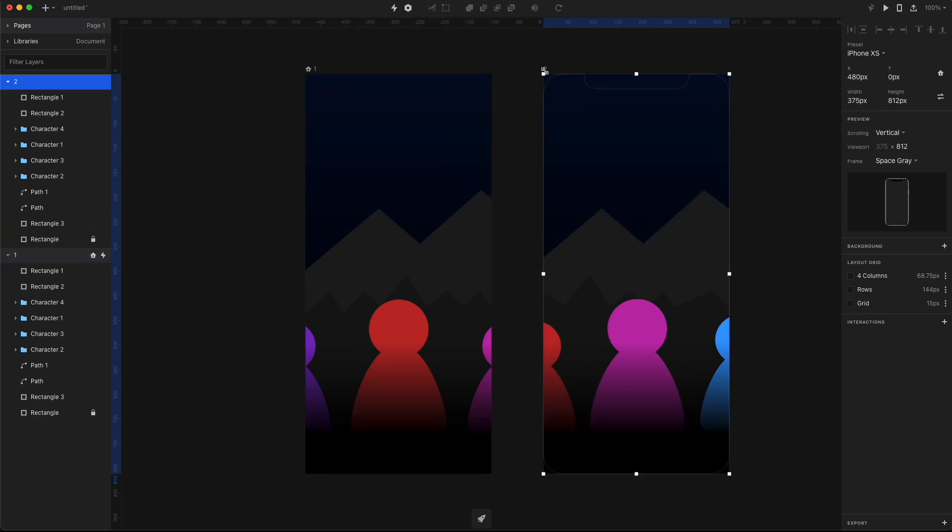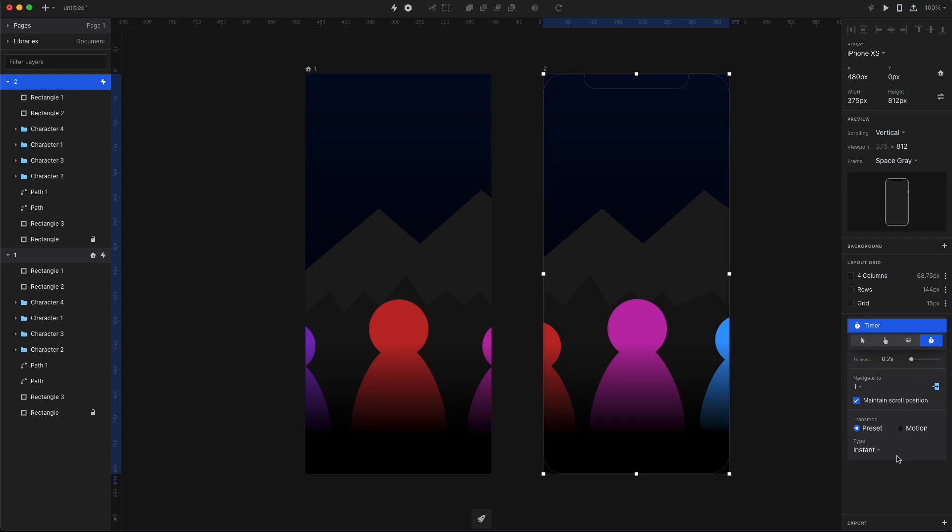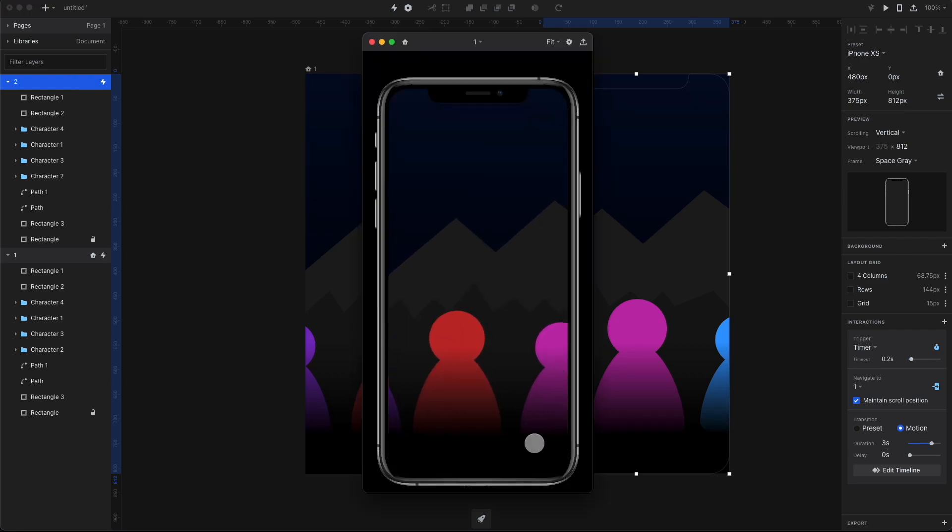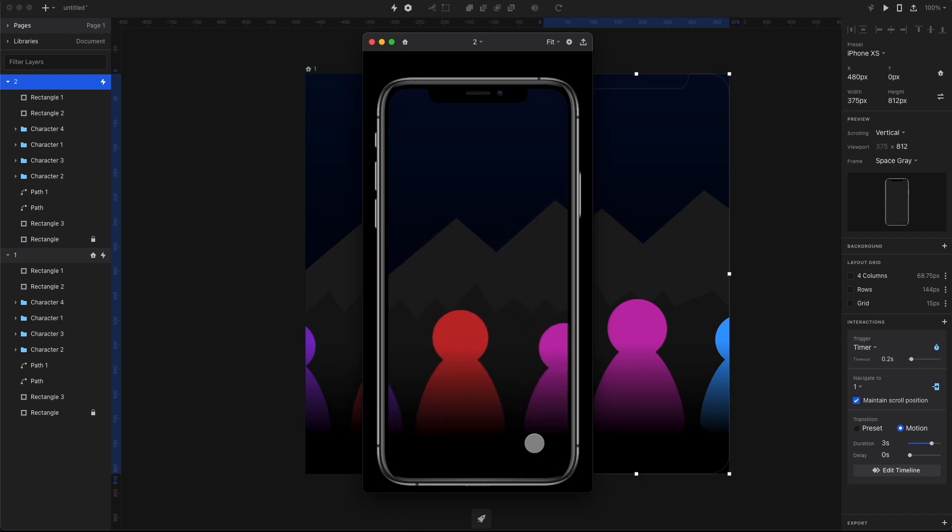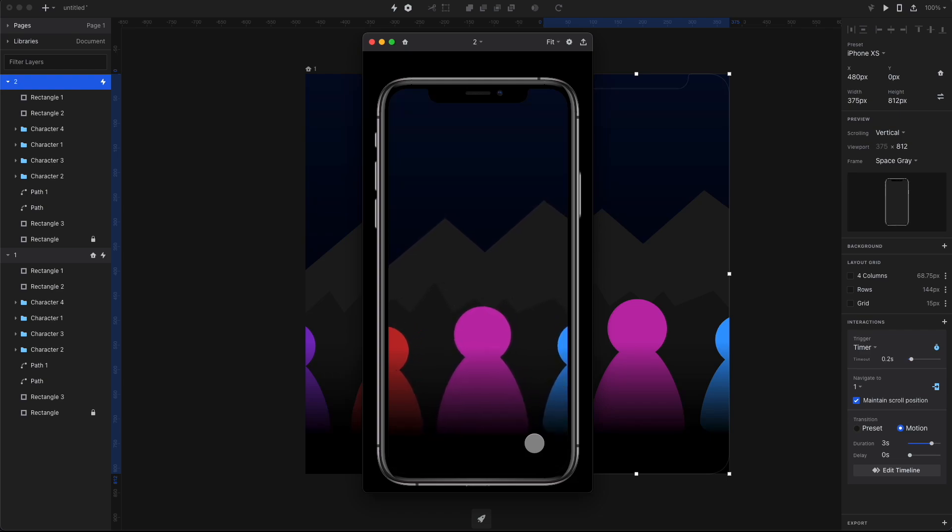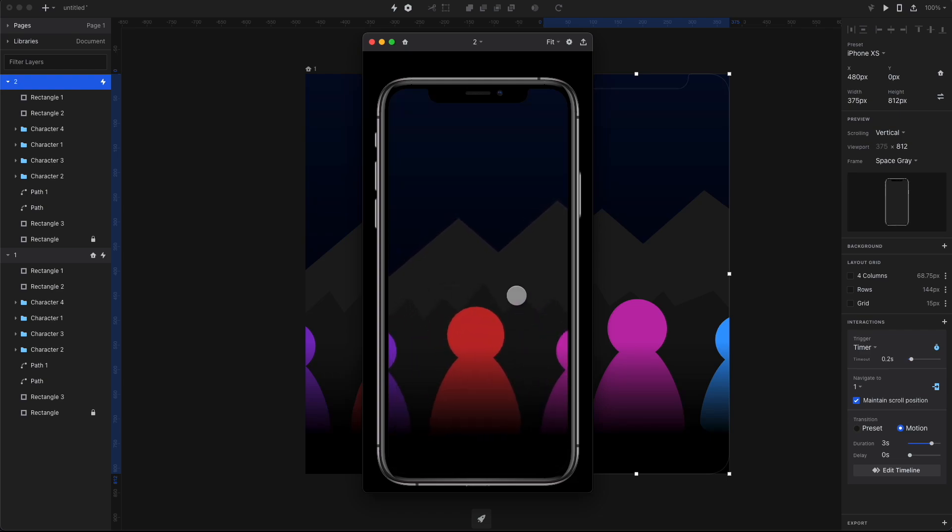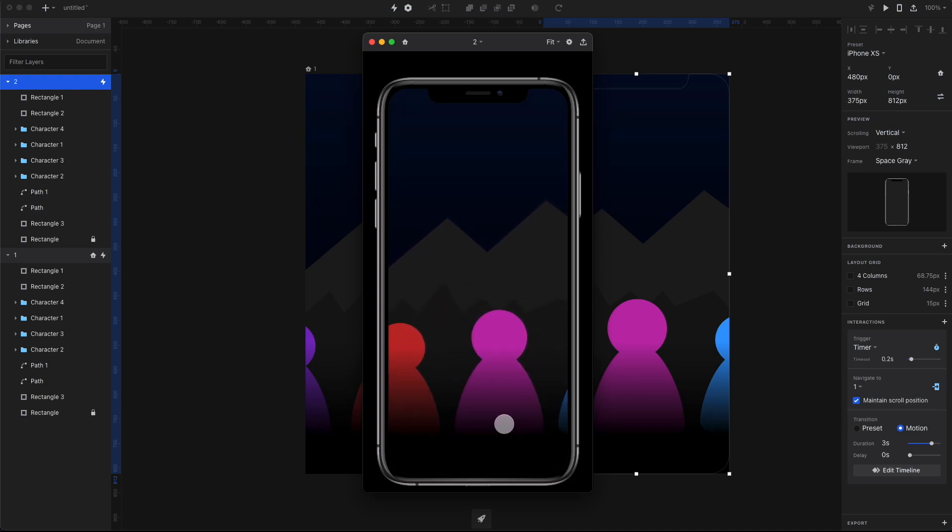Now select the second artboard and do the exact same thing, but this time point it to screen number one, and also it's gonna be a timer based motion with three seconds duration. Now click on the play button to preview your animation, and if you want you can add more characters and switch between more screens than just two. That way you just have screen one go to screen number two, screen two go to screen number three, and then screen number three go back to number two and number two goes back to number one.